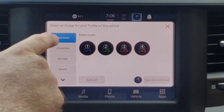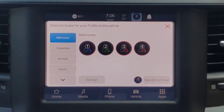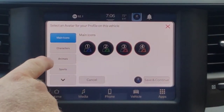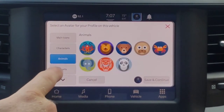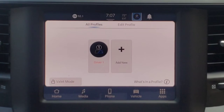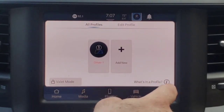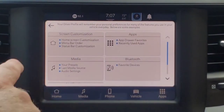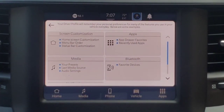It lets us choose an avatar for our profile. You can see you've got four icons on this screen and different sorts of avatars that you can use. It's a nice little feature when you have multiple people driving the vehicle. And then on this information button down here I can see what is all going to be on each driver profile.